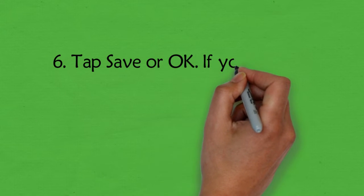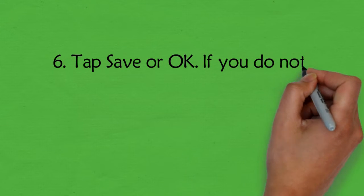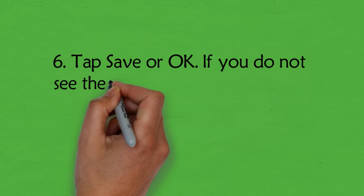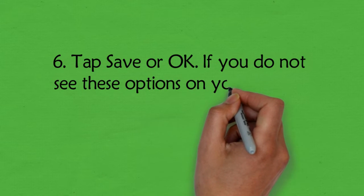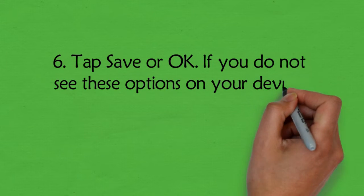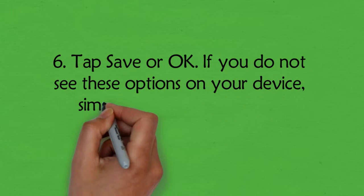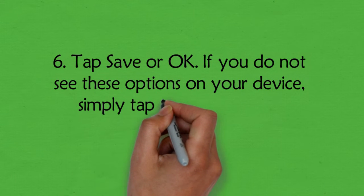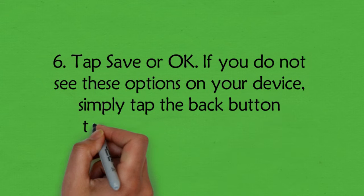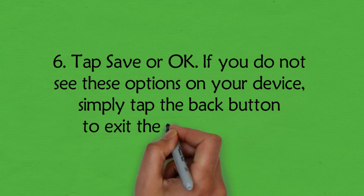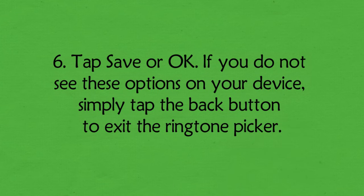6. Tap save or OK. If you do not see these options on your device, simply tap the back button to exit the ringtone picker.